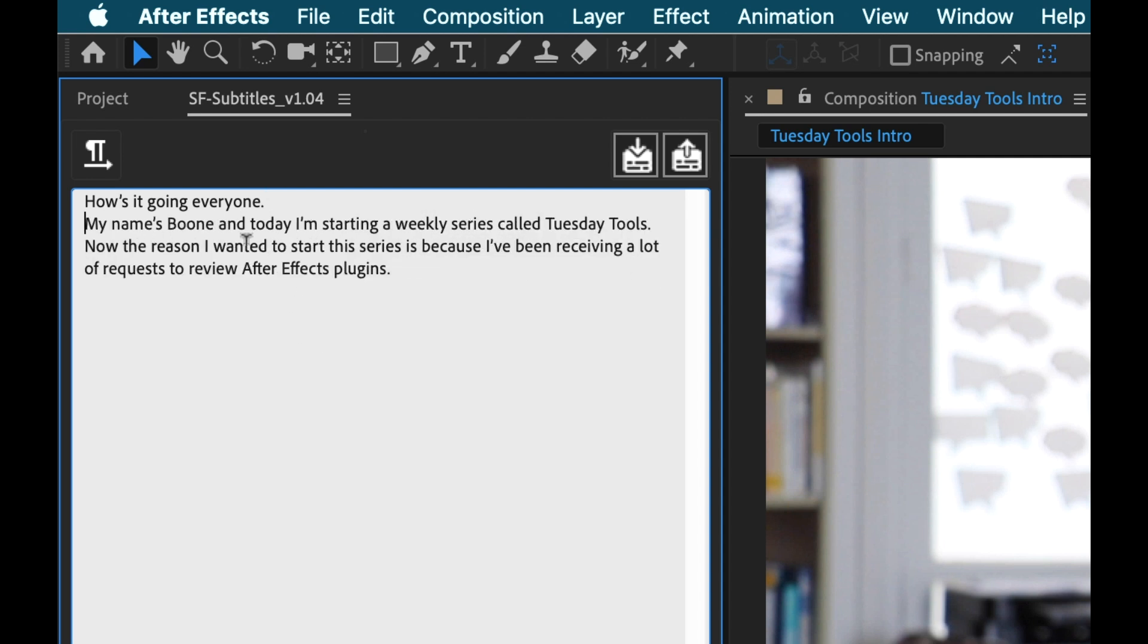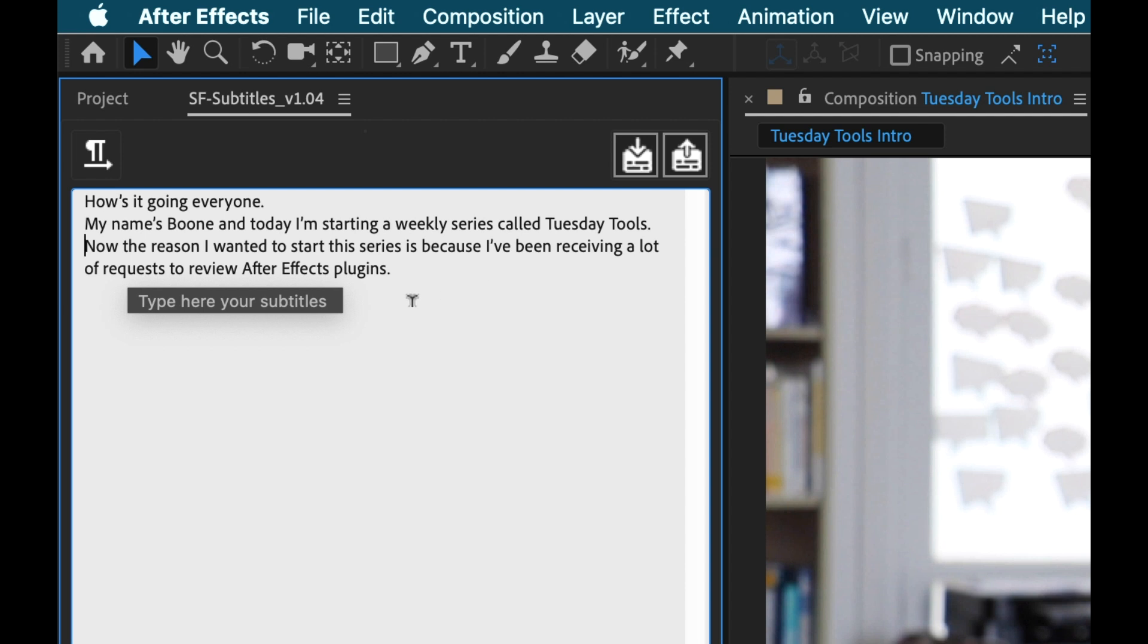So I'm going to go in between my sentences here. I'm going to hit enter. How's it going everyone? My name is Boone and today I'm starting a weekly series called Tuesday Tools. Now I'm going to hit enter here. Now the reason I wanted to start this series is because I've been receiving a lot of requests to review After Effects plugins. And I'm going to go ahead and hit enter there as well.